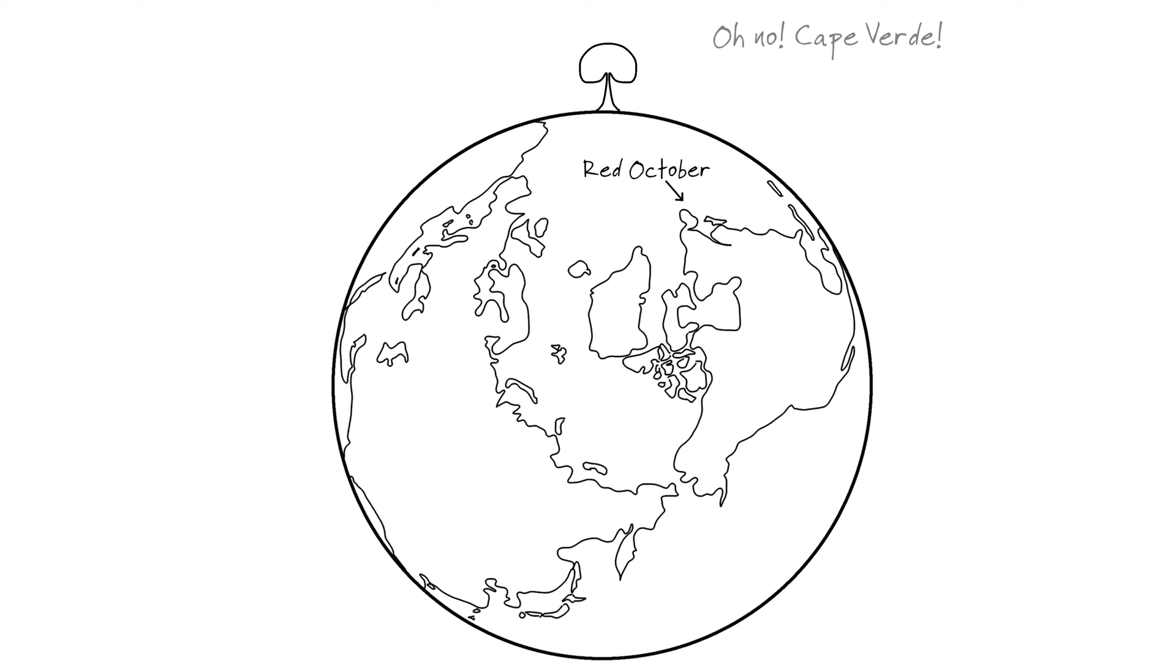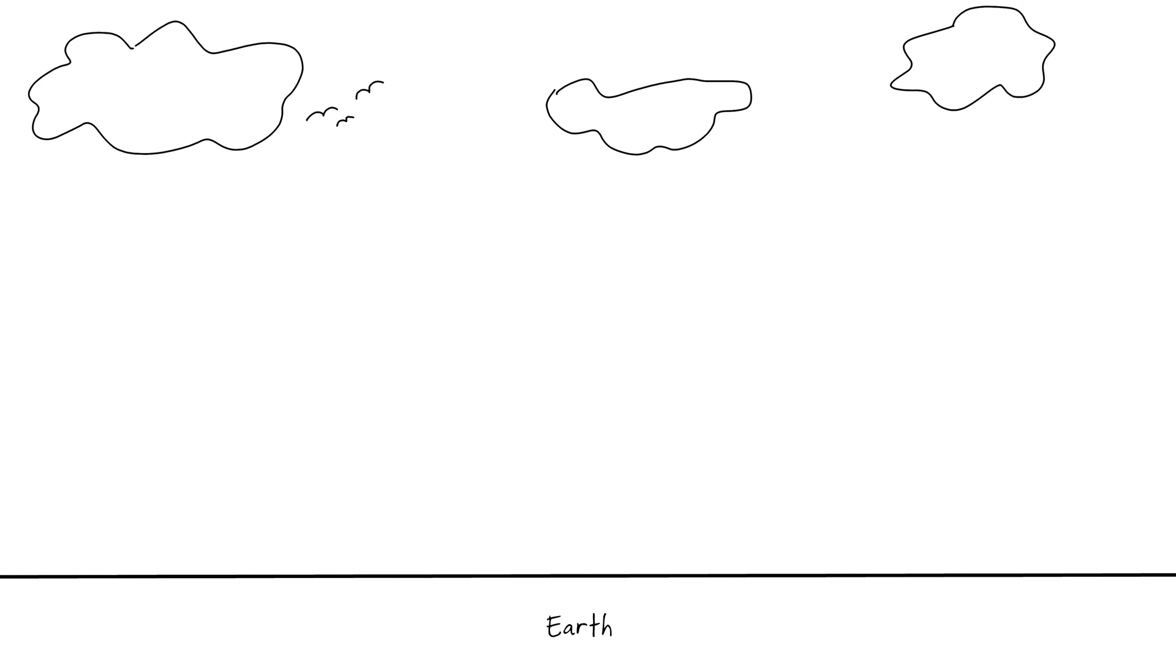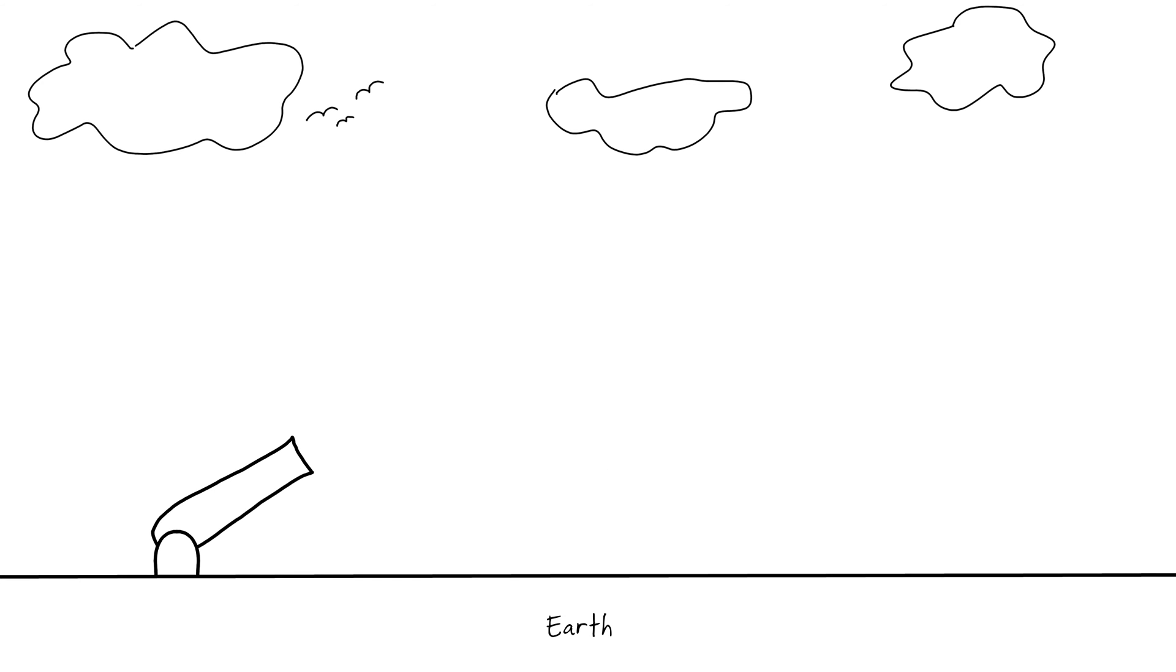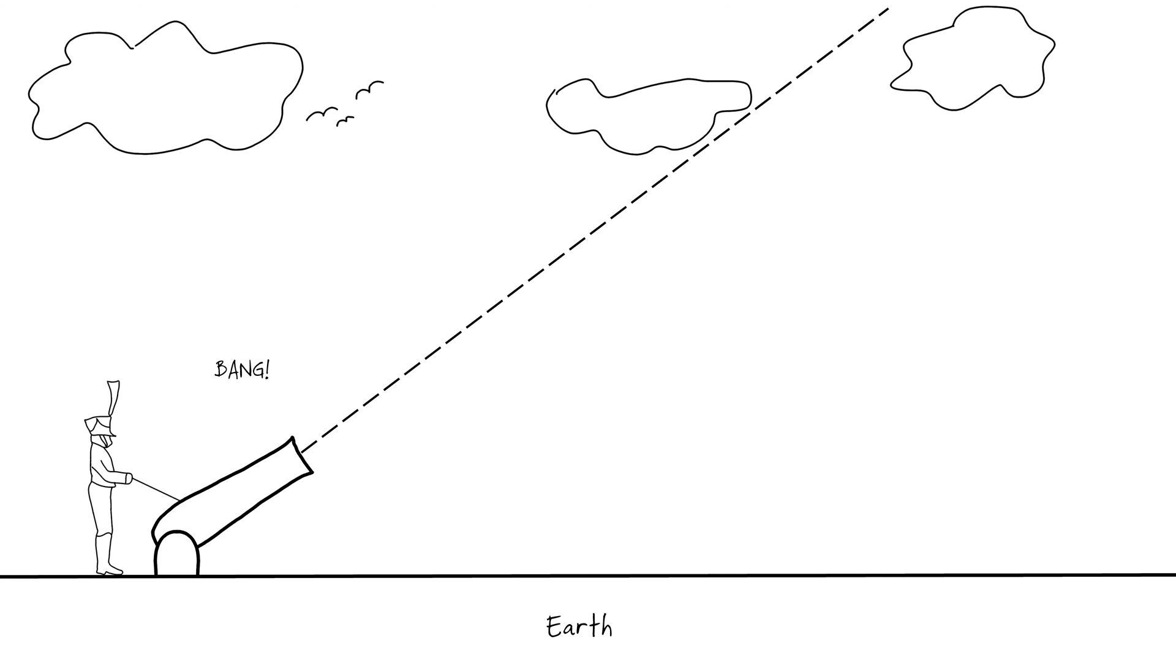So how do we get something to space and make it stay there? The trick is orbit. It works something like this. Imagine you fire a big cannon. The momentum of the ball will try to make it move in a straight line in the direction it is fired, but gravity will pull it toward the center of the Earth.